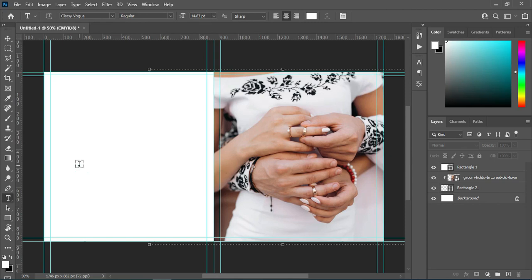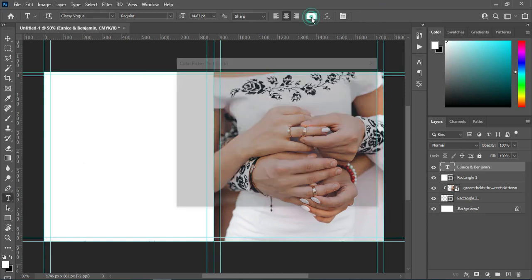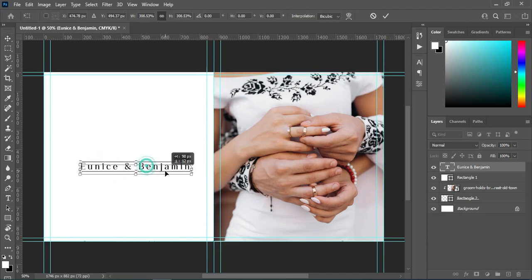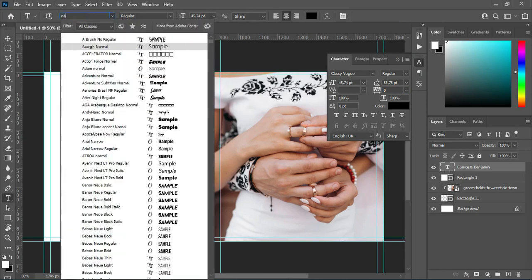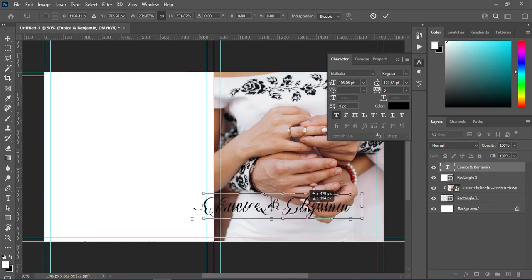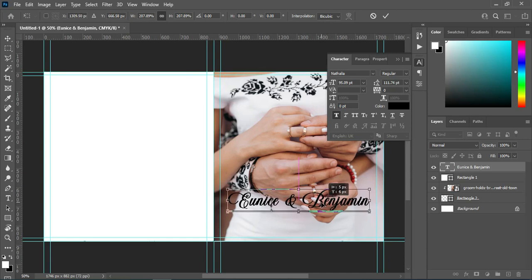Select the Text tool and type your text. Then I'm going to apply a black color and scale it out. Reduce the character spacing to zero. Then I'm going to change the font — this font here is Natalia. Make it bold, increase the font size, then drag it over here and position it.